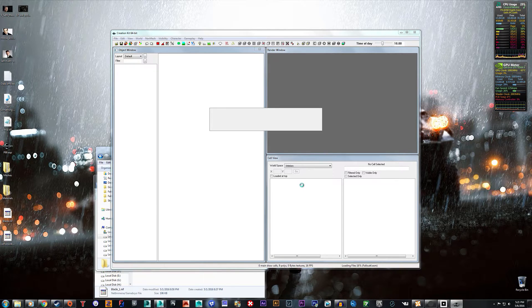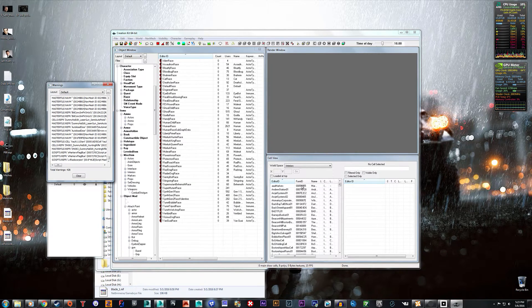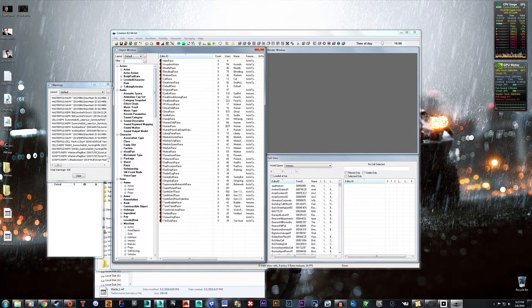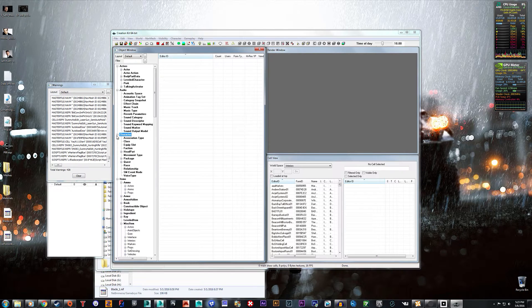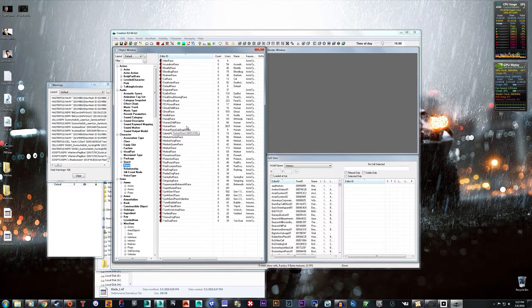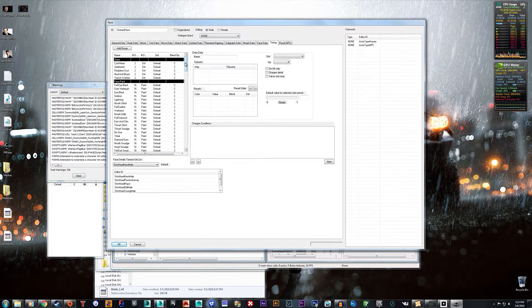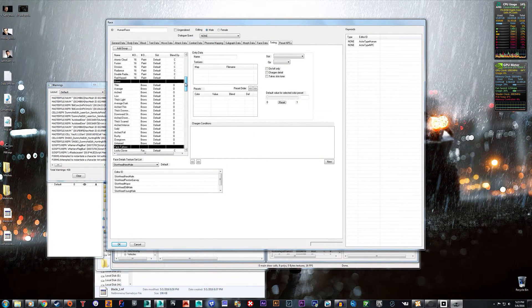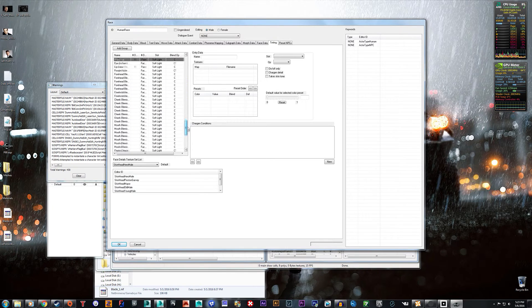This should take a minute or so. Alright, and once it's all loaded up what you're going to want to do is find the Character button, the Character tab, open it up and then go to Race and then choose Human Race, and in here is where you want to add your textures.